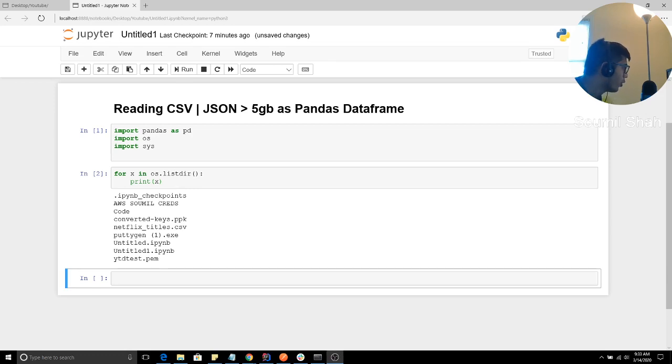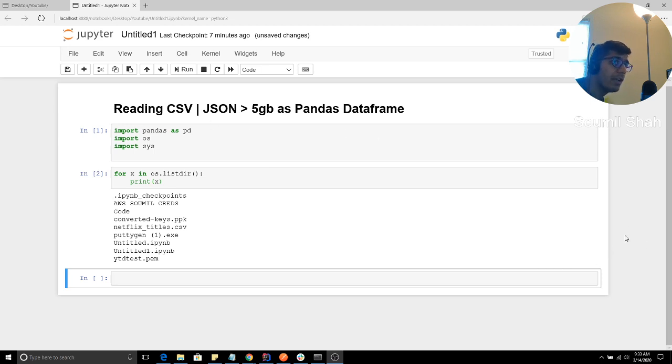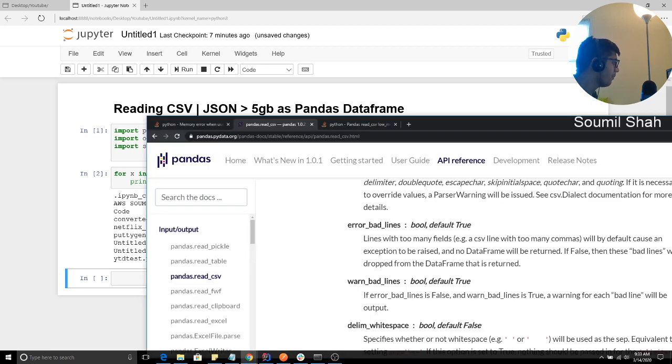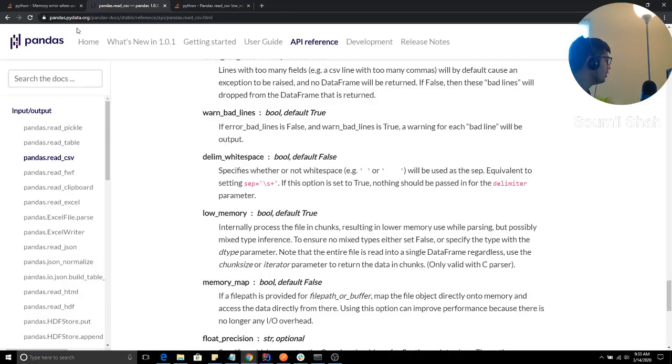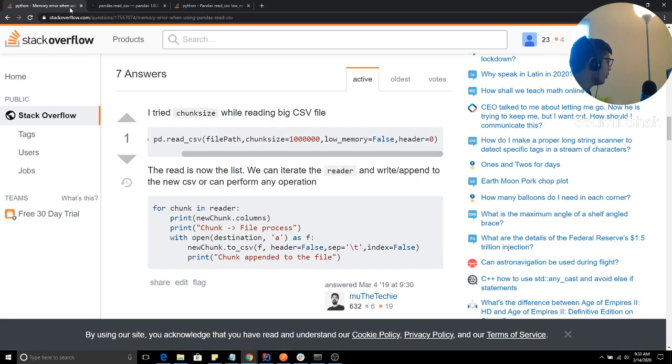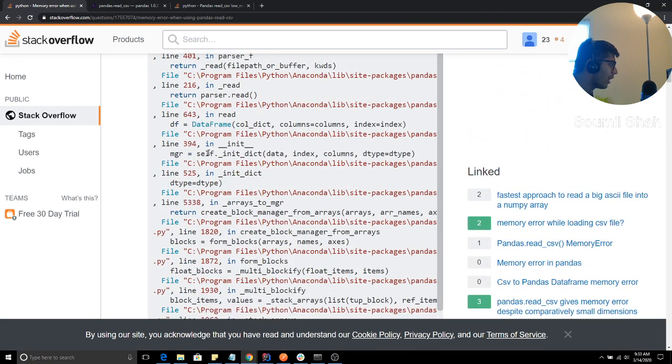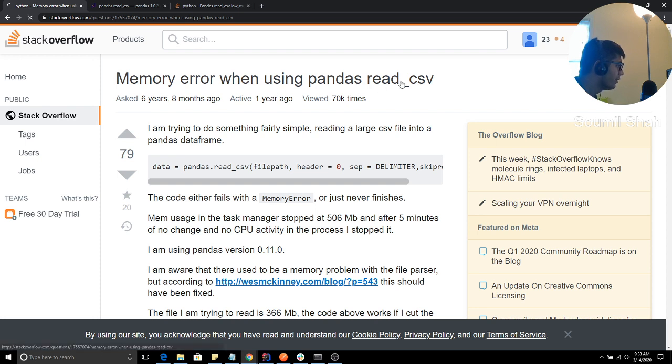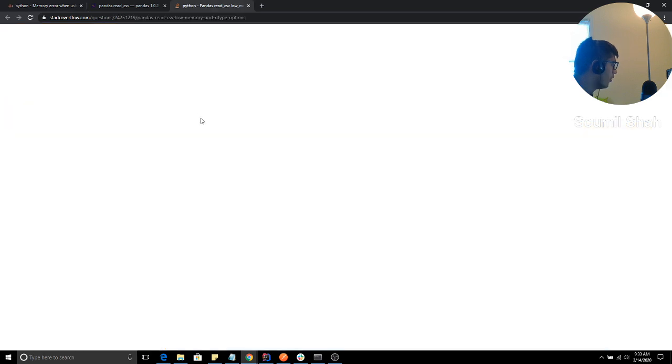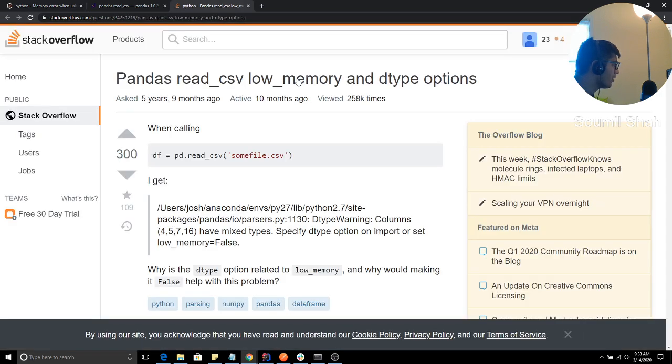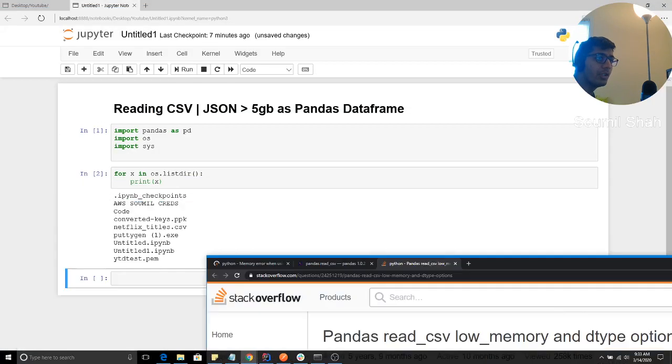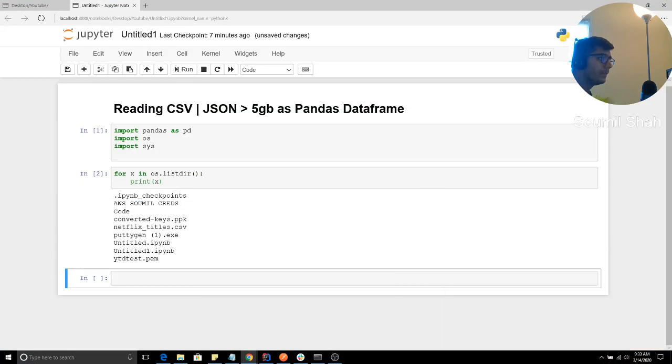This video, I would be teaching you how to read basically CSV or JSON files as a pandas data frame. But the problem is memory issues. So whenever you're doing data science, machine learning, any kind of stuff, you always might have encountered with these problems. So what I'm saying is, did you encounter with the problem like this memory error when using pandas, read CSV or read JSON, something like that? Or maybe something like Panda reads low memory of D type options. So how to tackle such kind of problems? I'm going to be showing you in this video.